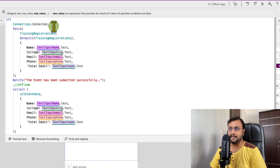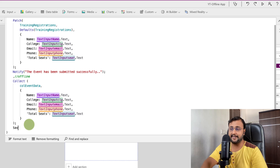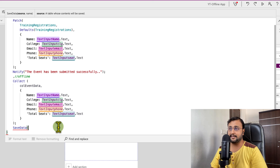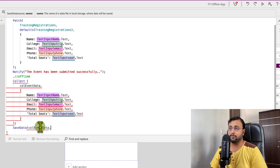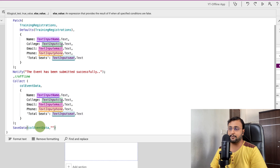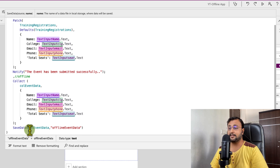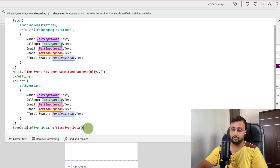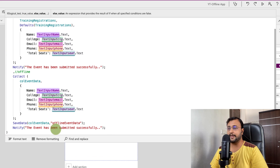Whenever internet is available it will work with the Patch function, else it will go with the offline path. After that I need to store this collection into a local file using the SaveData function. In SaveData, the first parameter is the source — my collection 'EventData' — and then I provide the file name 'offline_event_data'. The SaveData function is used to store your collection into your local storage. Then we notify the user that the event has been submitted successfully.